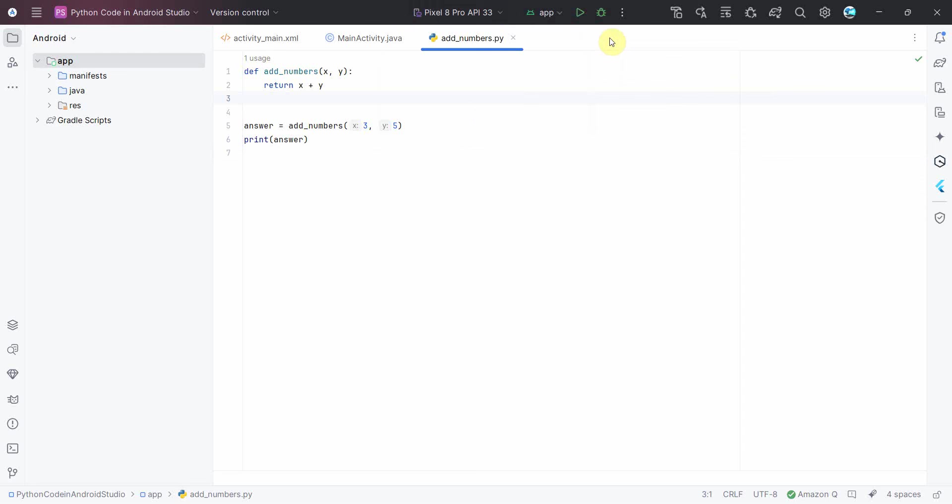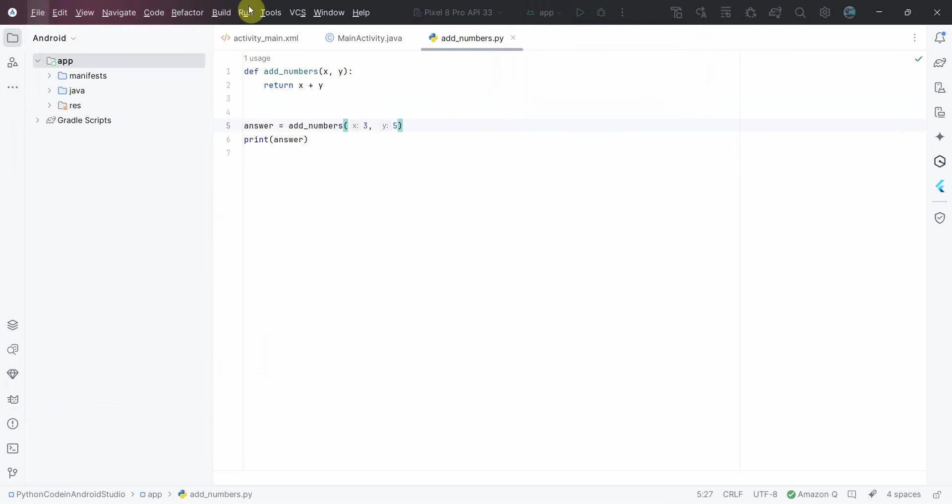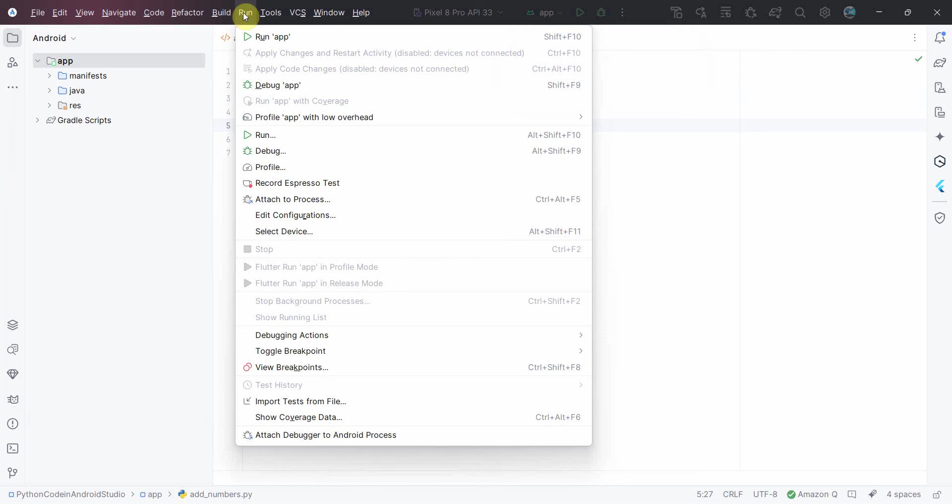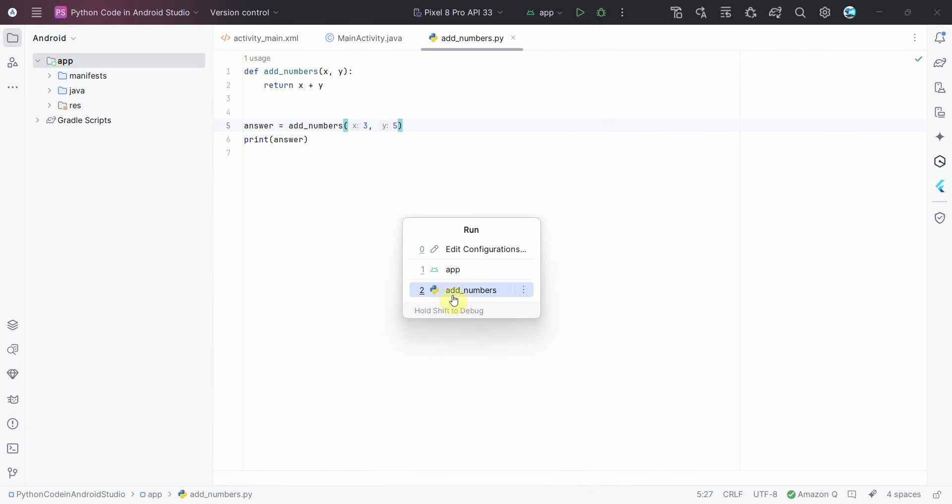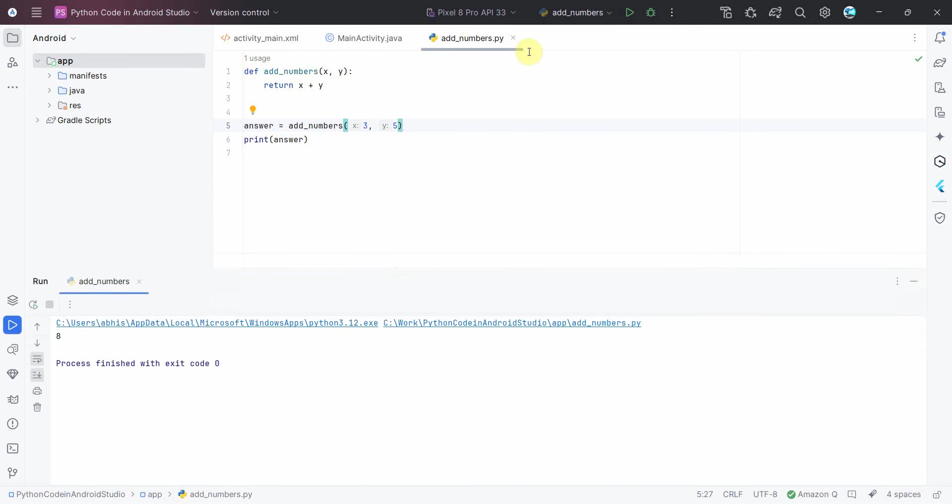I don't think I can just quickly run this because over here I should have selected the Python. So I can do one thing, just go to the Run menu and over here just go here, and yeah, over here you have to select this to run.